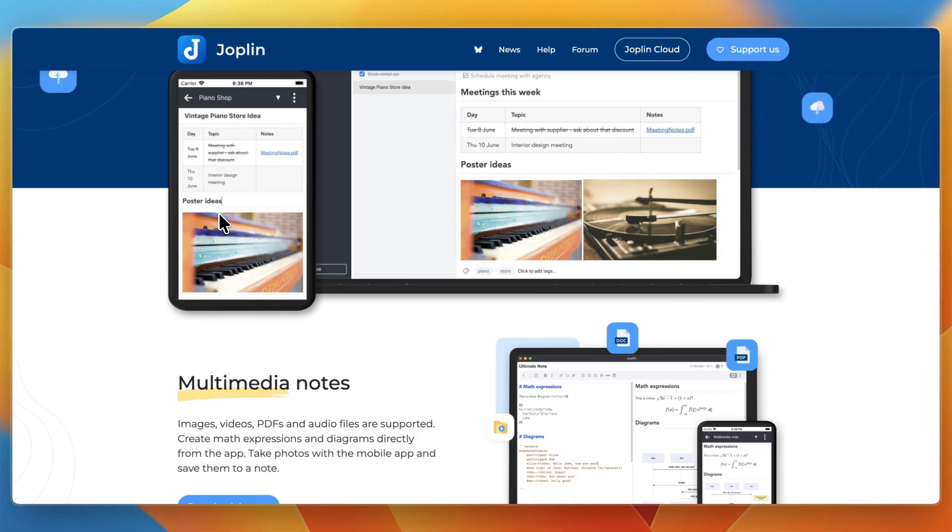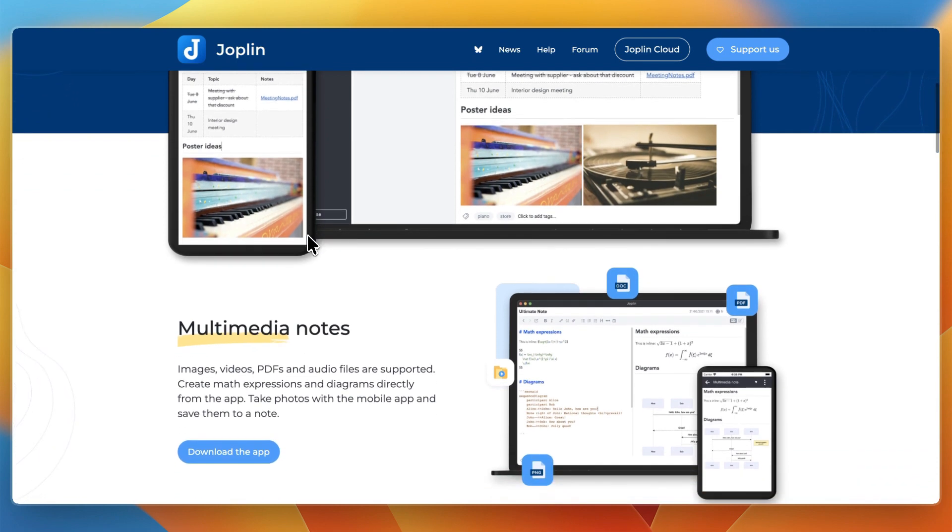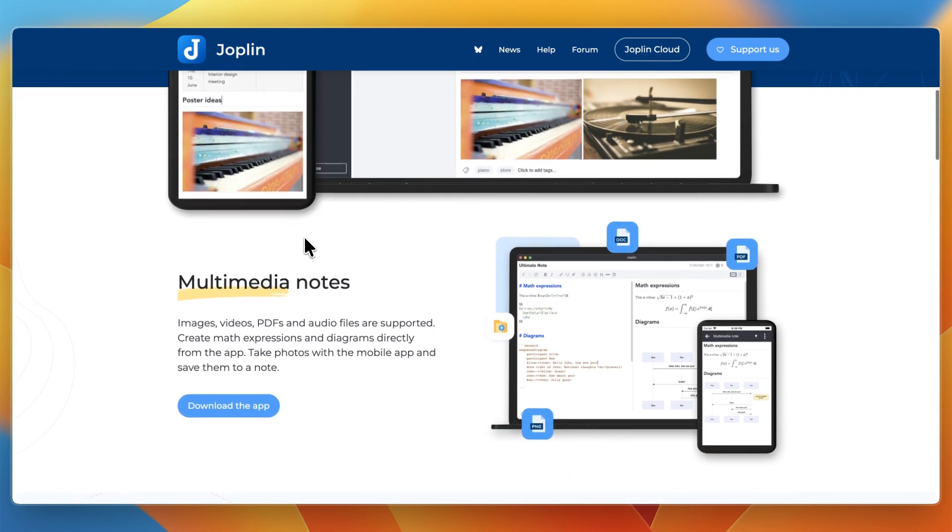So first, what are they and who are they for? Joplin is an open-source note-taking app that supports Markdown, to-do lists, multimedia notes, and syncing across devices. It's offline-first and gives you control over data, plus optional end-to-end encryption.